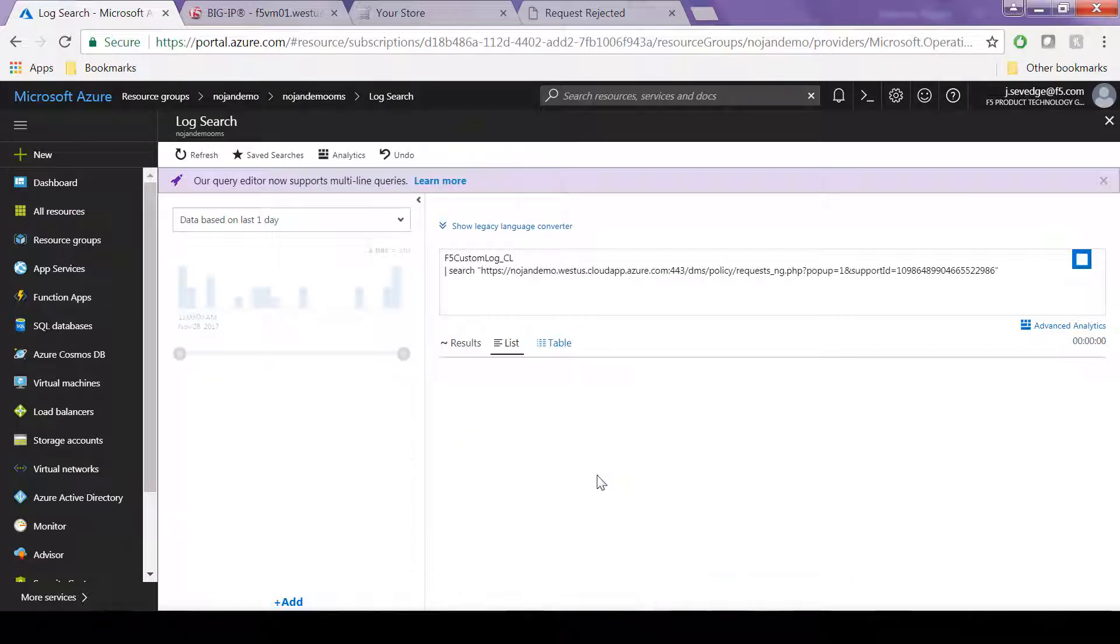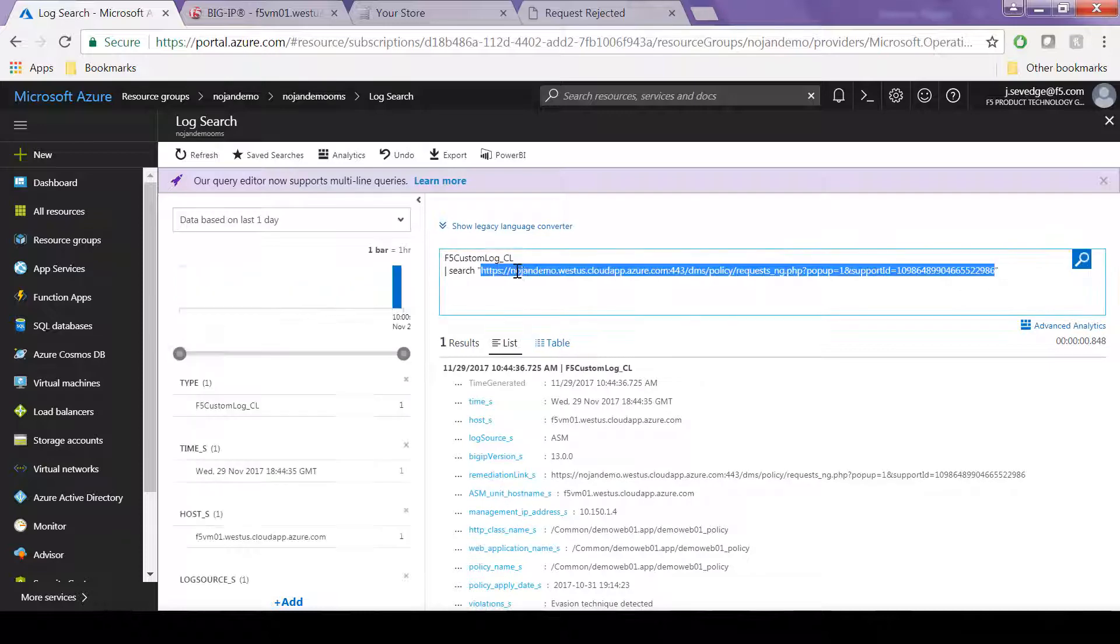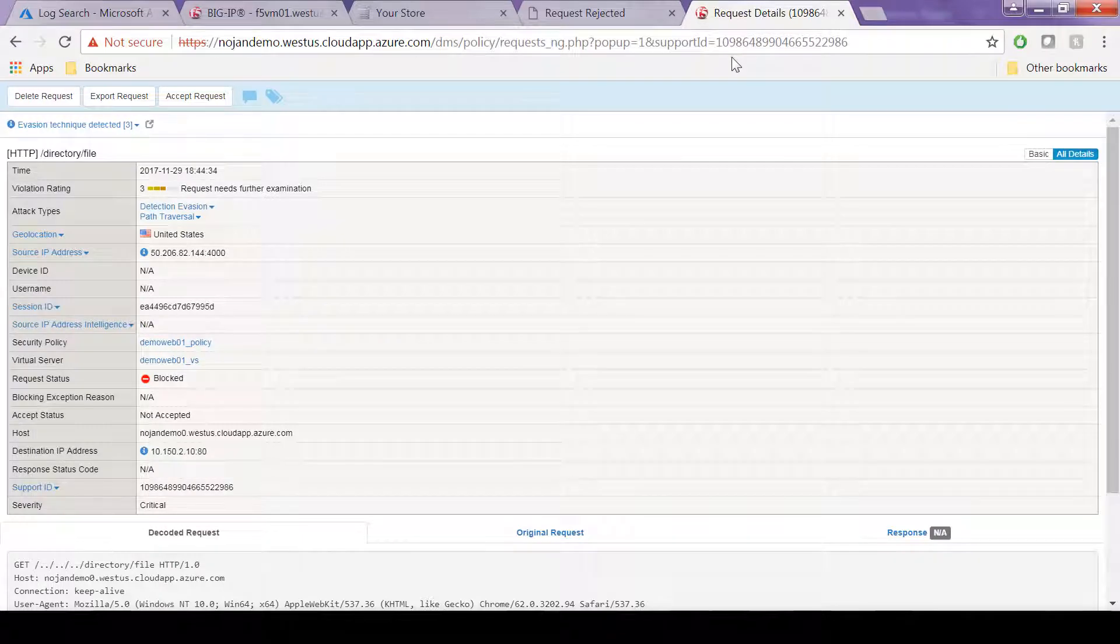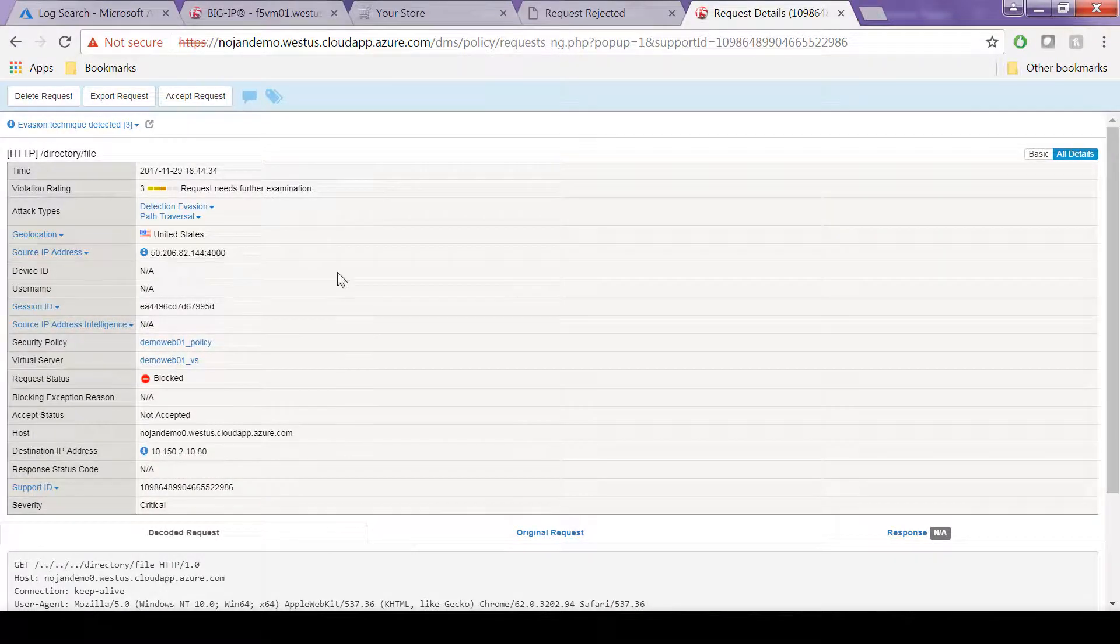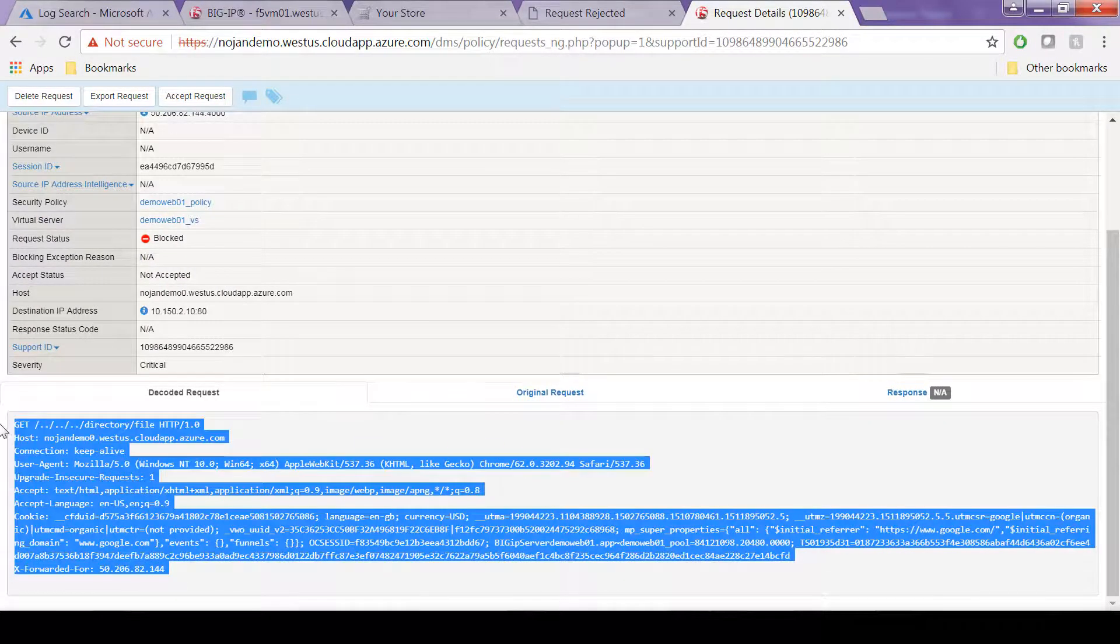Now if you click on this remediation link in the new browser, it will bring you back to that specific violation and you can act on it from the BigIP directly. You can delete, export, accept the request, whatever you want to do.